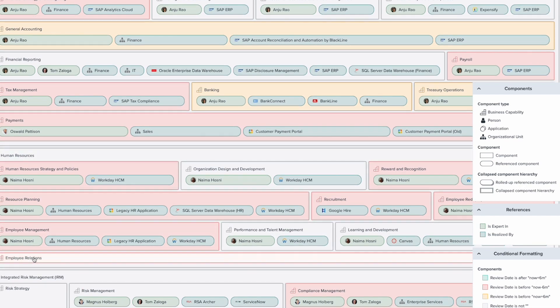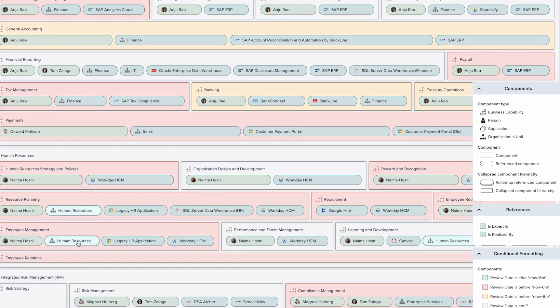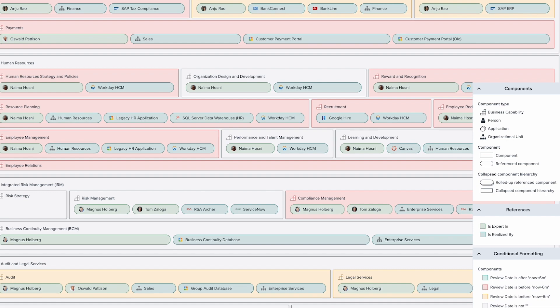Head of HR noticed that the employee relations capability has no connection to any application when it should be connected to LMS.